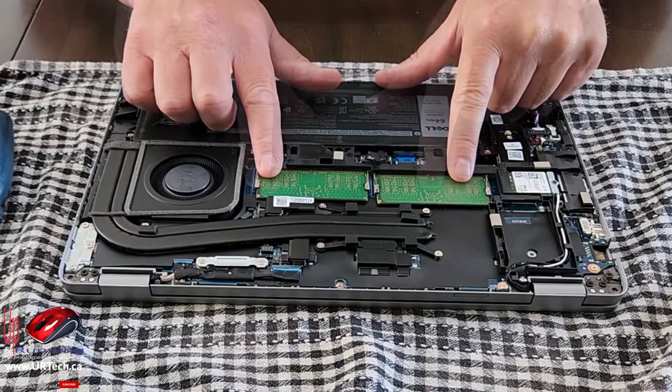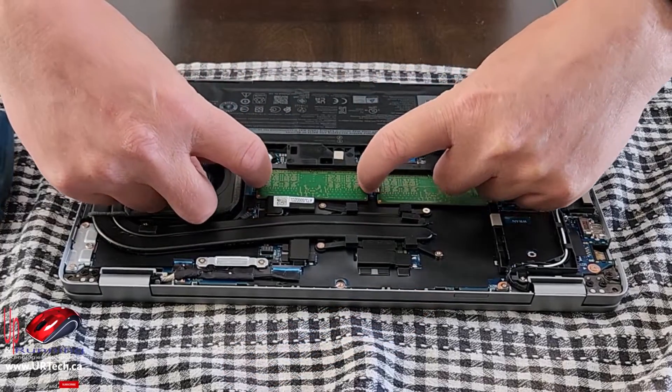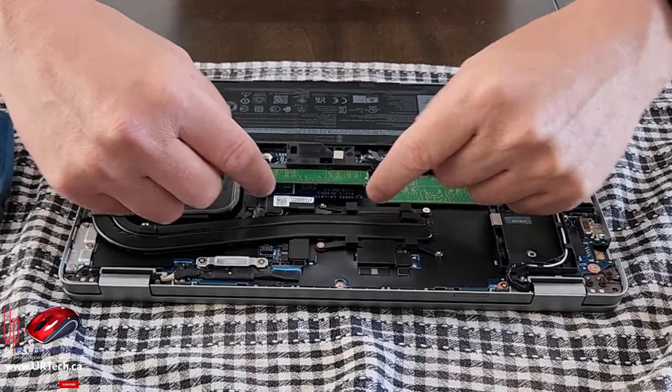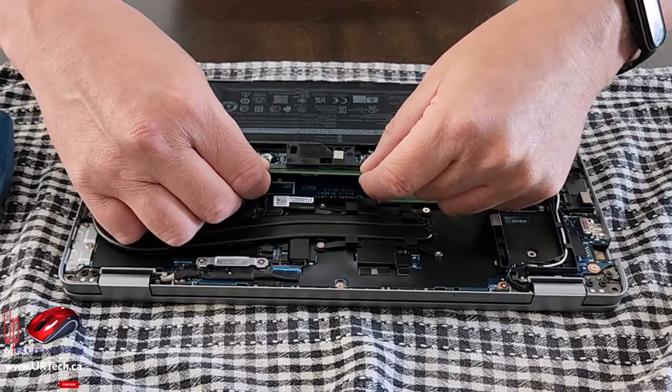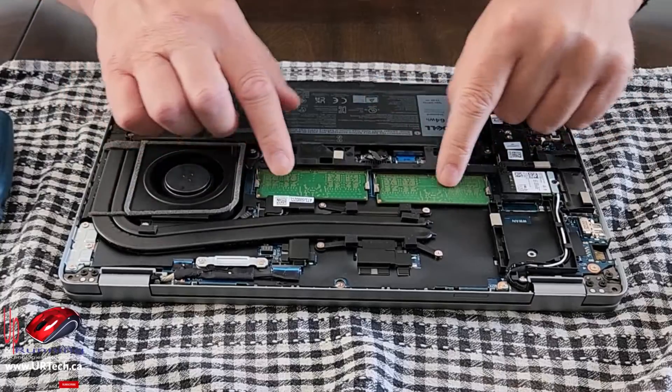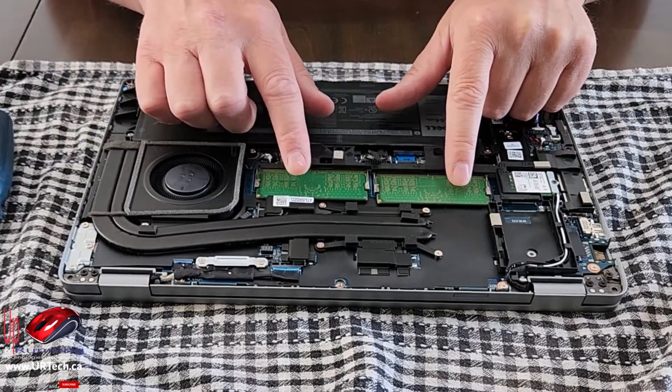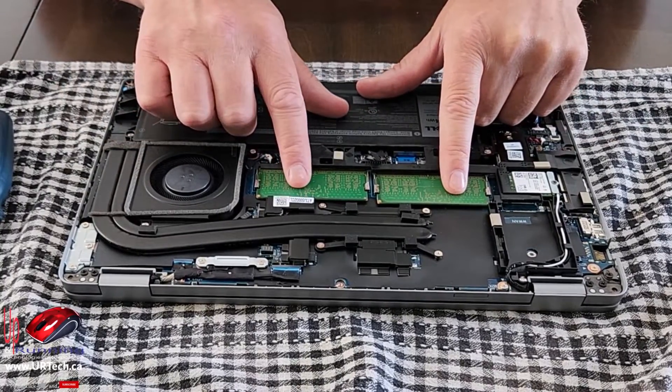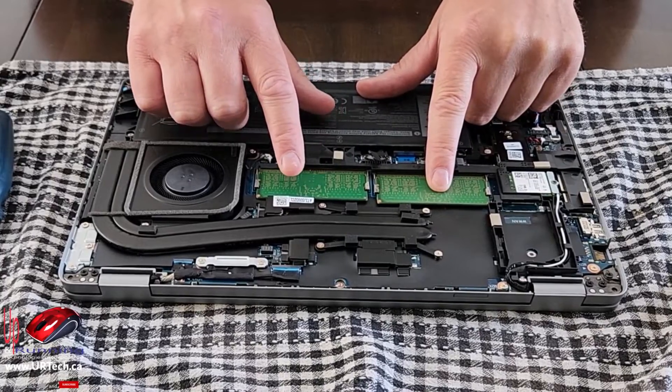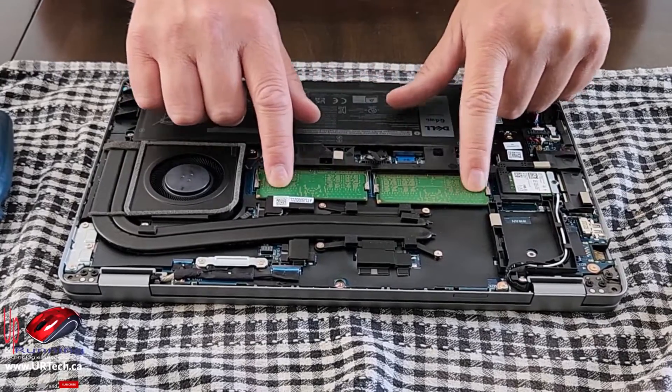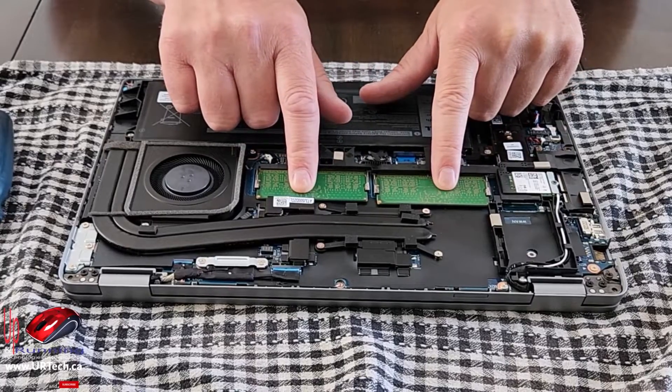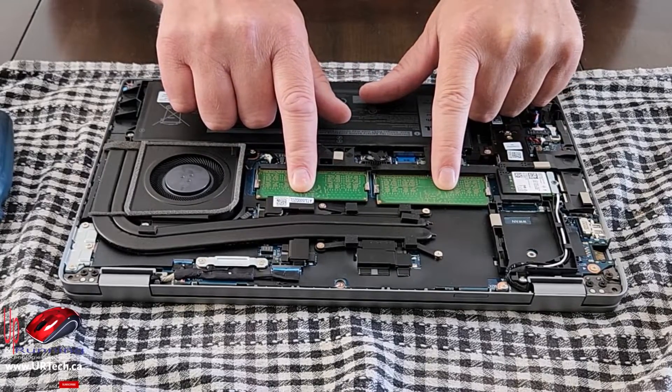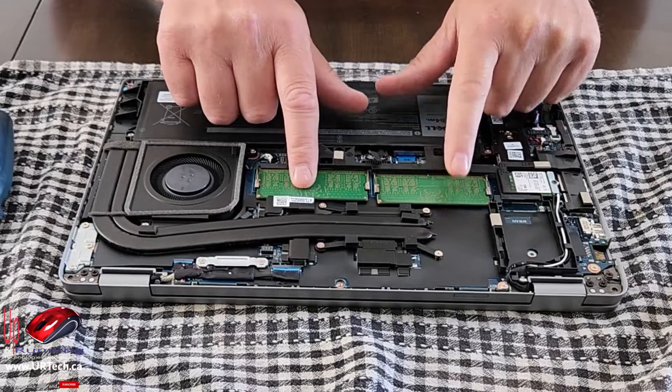Two memory slots. It's DDR5. You can pop them out just by expanding little brackets on the side, popping them out, popping them back in. How much can you upgrade this to? That's a good question. I believe the official number is 32, but I found a website saying that they've upgraded this to 64 gig. So, two 32 gig sticks, and it's working just fine. So I think you can put in 64 gig.